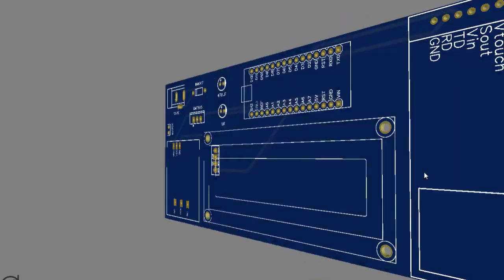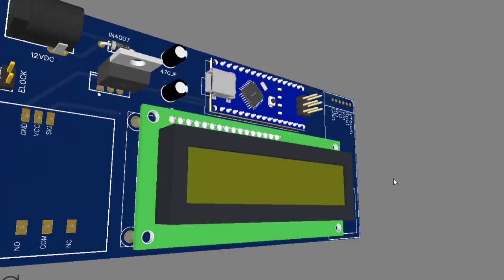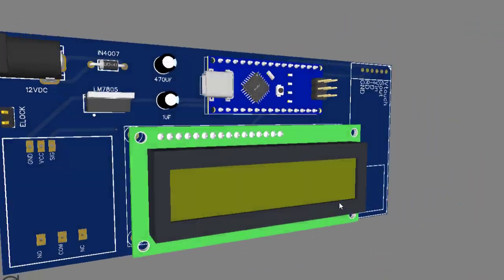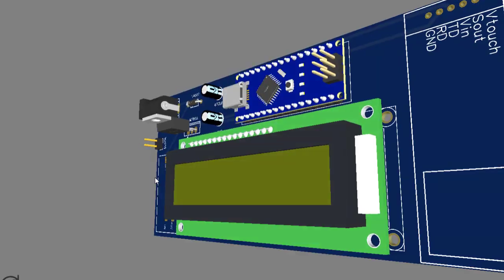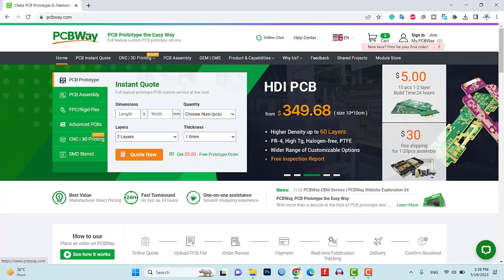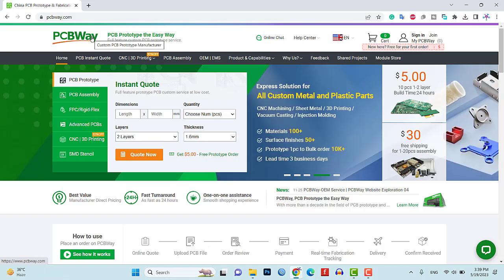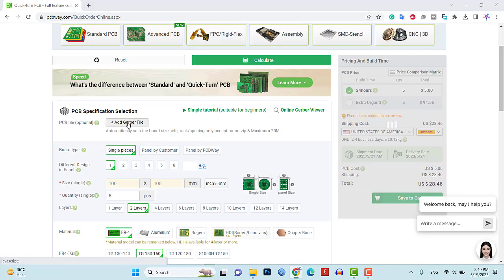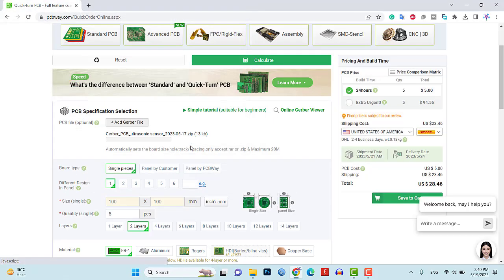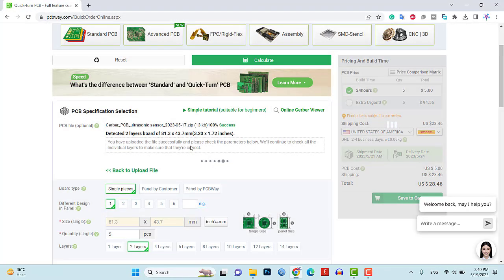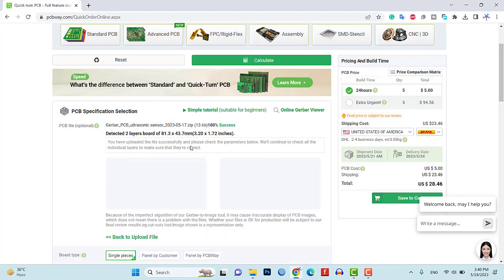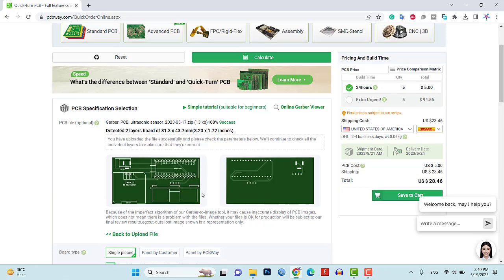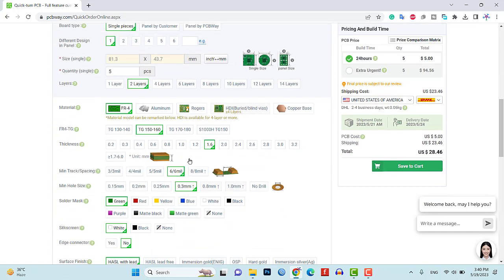For a more compact and professional implementation, we can design a custom PCB. I recommend using PCBWay.com for reliable PCB manufacturing services. Simply upload your Gerber files, specify the requirements and place your order. It's a fantastic way to ensure a clean and organized final product.